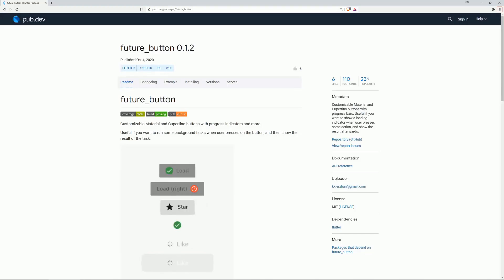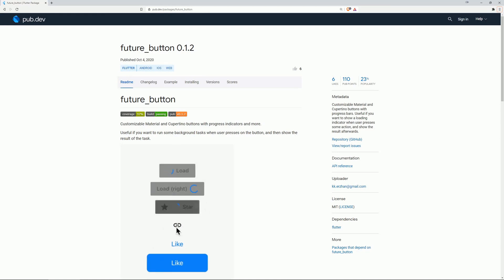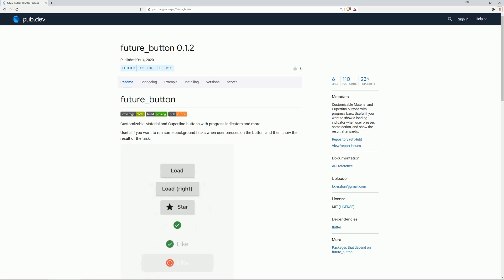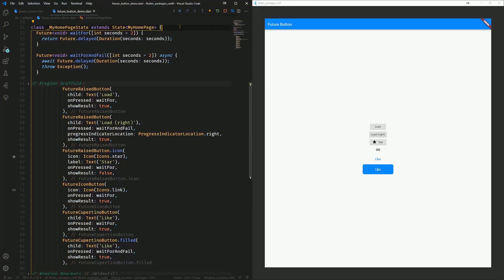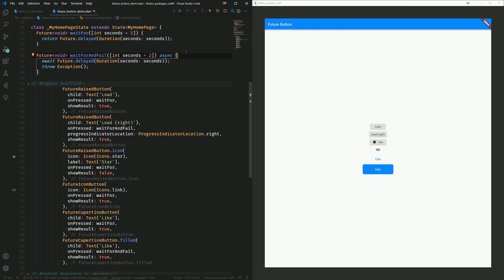On number two of the most liked packages is future button, and this provides us with customizable material and Cupertino buttons with progress indicators and more. This is useful if you want to run some background tasks when user presses on the button and then show the result of the task. I took the example code from the documentation, and there we have two methods, waitfor and waitfor and fail, for simulating HTTP requests, for example.